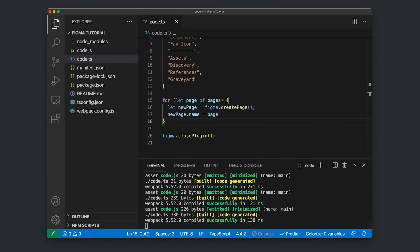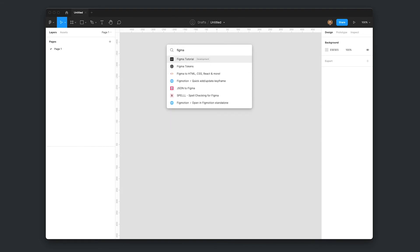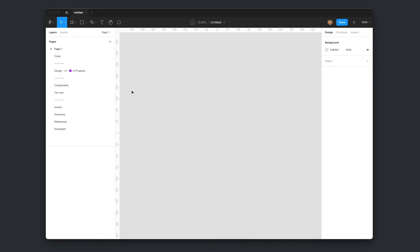So I'm going to open up Figma and give this plugin a run. So I'm going to open up the pages just so we can see what's going to happen here. Command forward slash. I'm going to search for our Figma tutorial. I'm going to click that and voila, there is all our pages programmatically generated. Pretty cool.